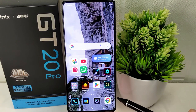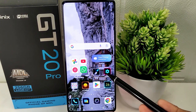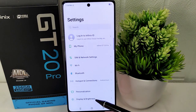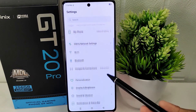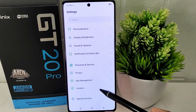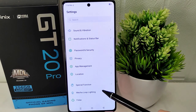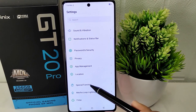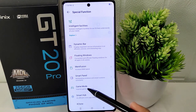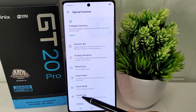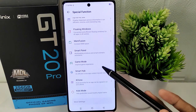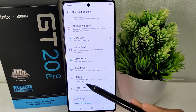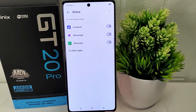Let's go to the tutorial. Firstly, open the Settings, then scroll down to select Special Function. After that, locate the X-Clone option and click to open it.